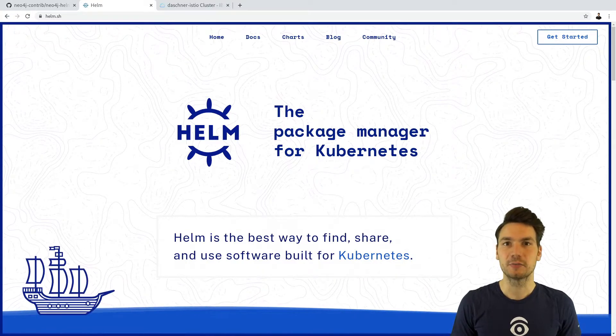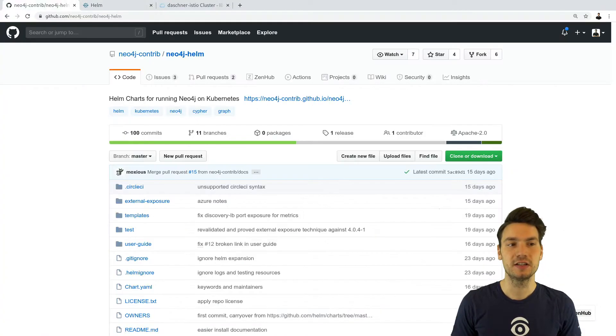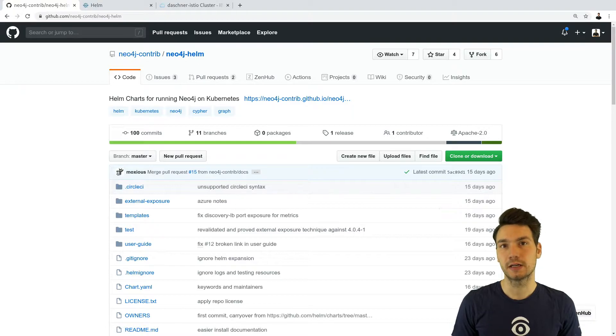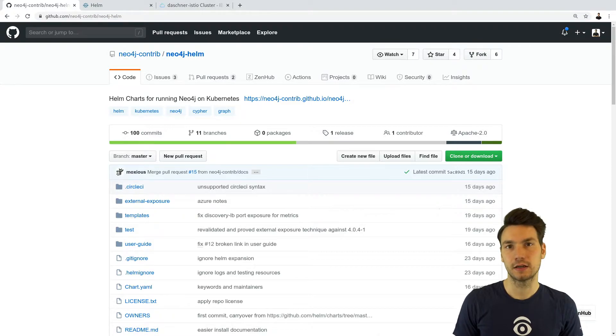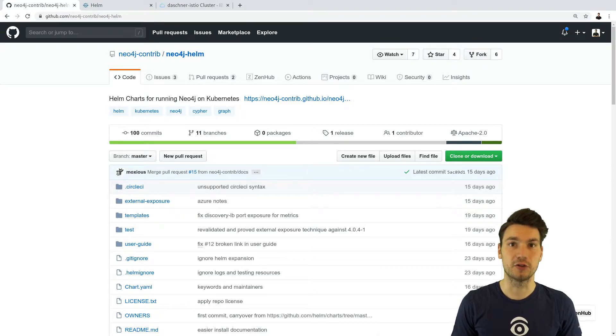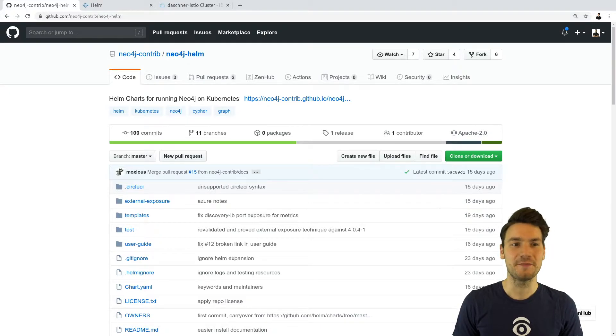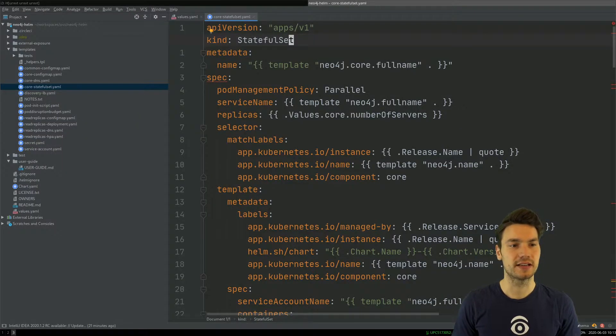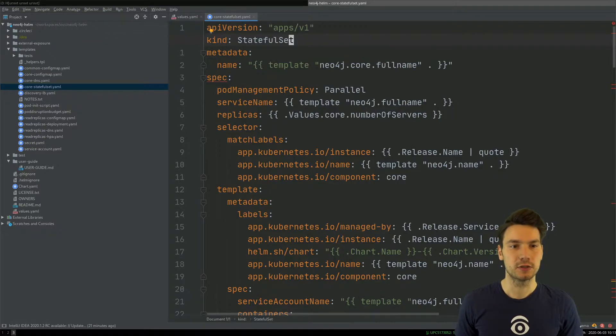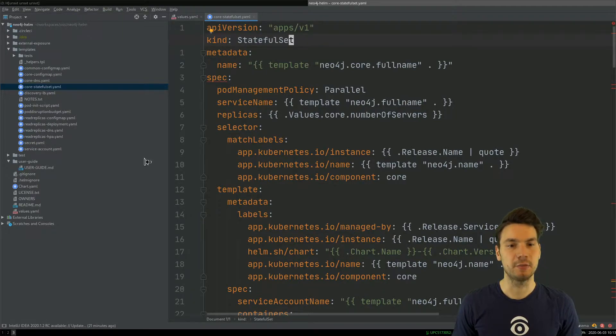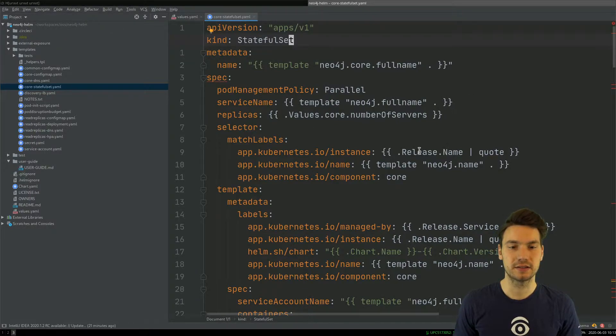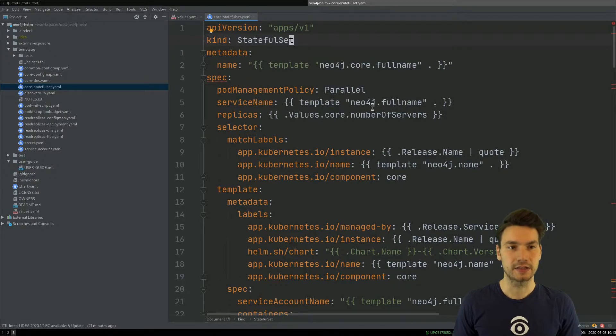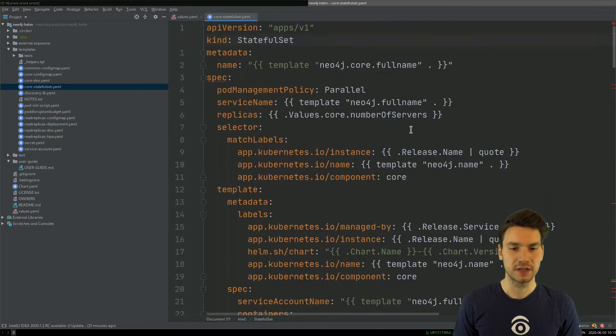We actually will have a brief look into this Helm chart here, and what it will do, it will create a cluster of per default three nodes that are backed by a stateful set on top of persistent volumes. So of course Neo is a database, so we want to have this in a persistent way. If we have a look into this Helm chart, I open it up in my IDE here, you will see that there are a bunch of YAML resources that are somewhat well equipped with some template syntax.